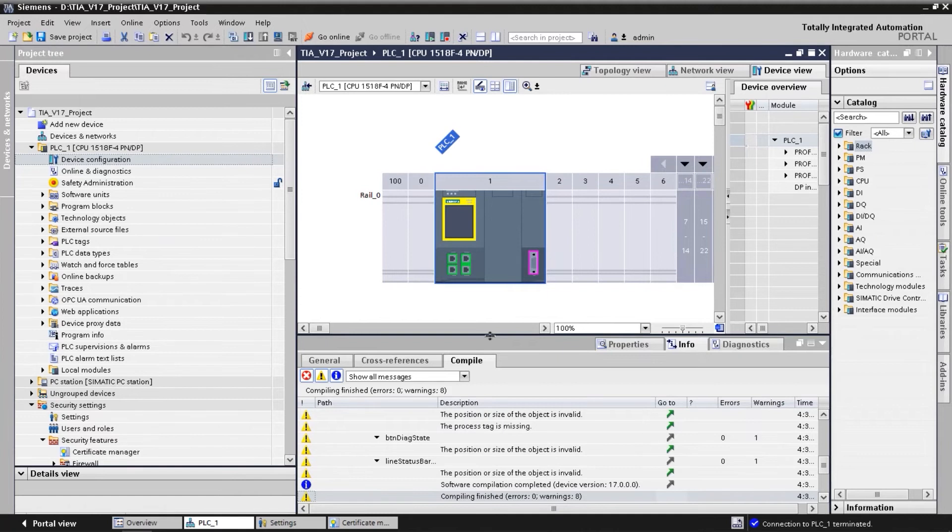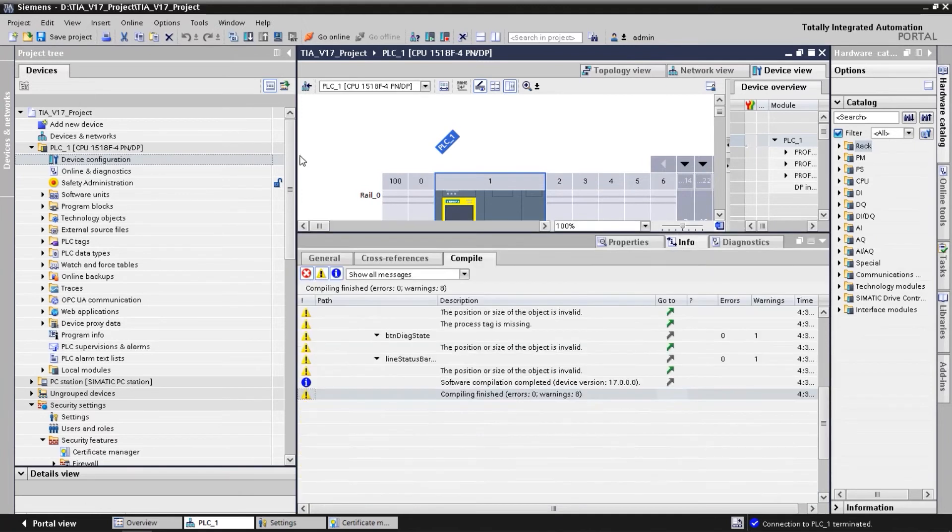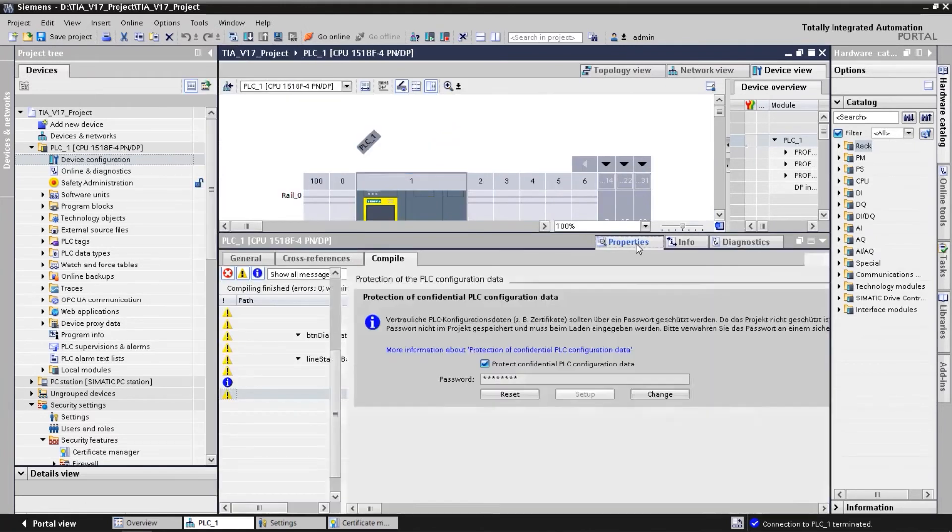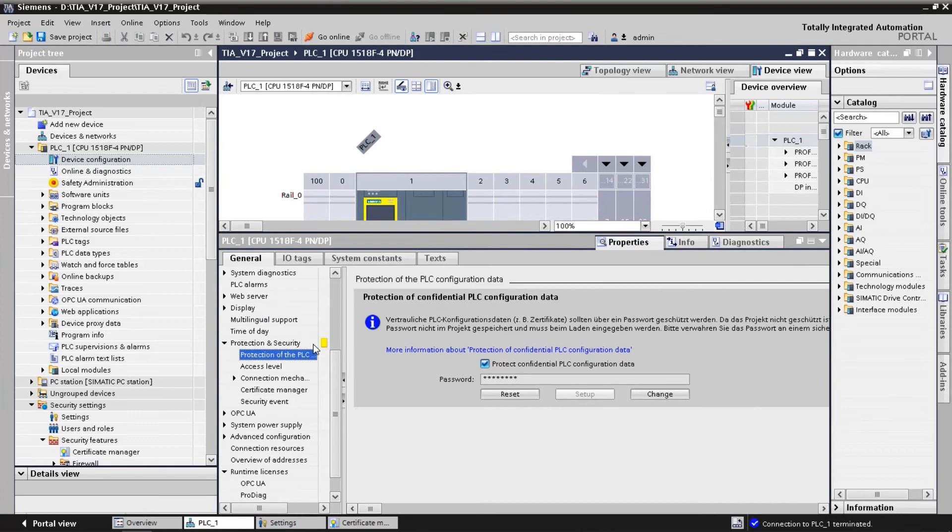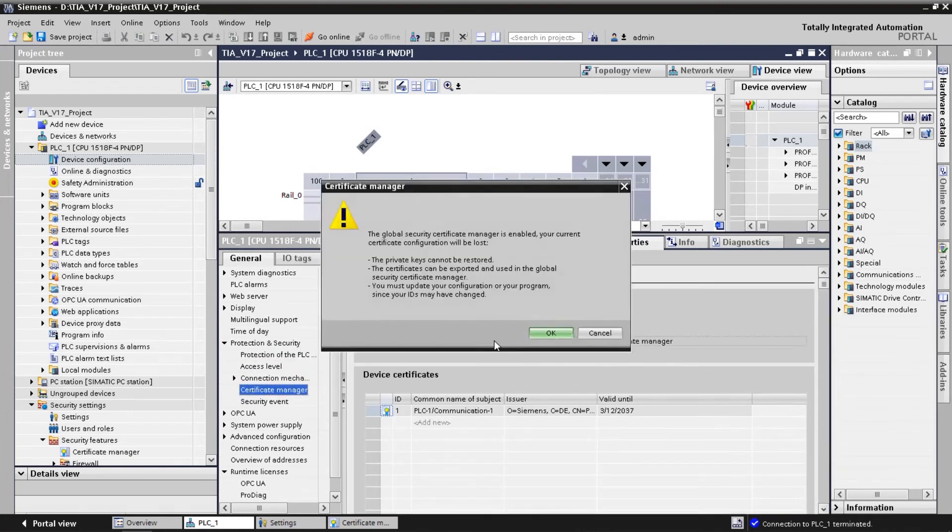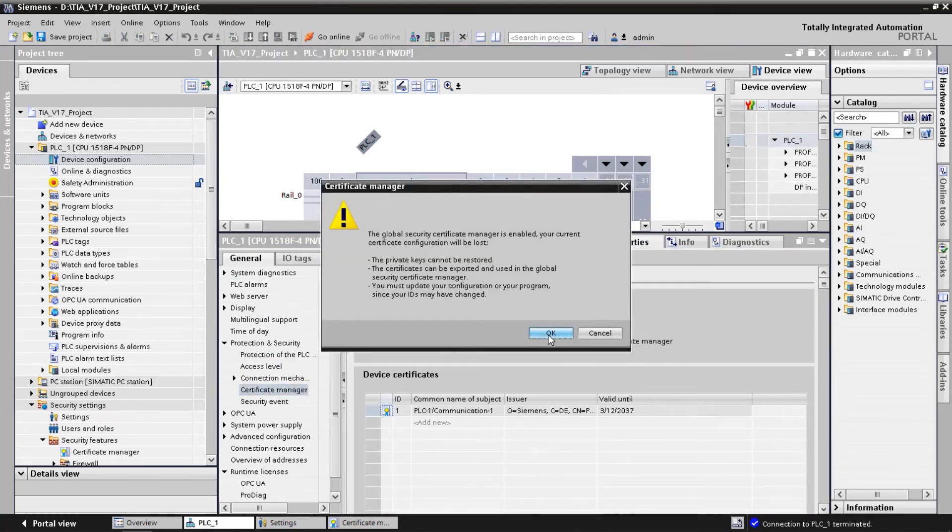In the controller's properties menu, under Protection and Security, Certificate Manager, we select Use global security settings for a certificate manager.